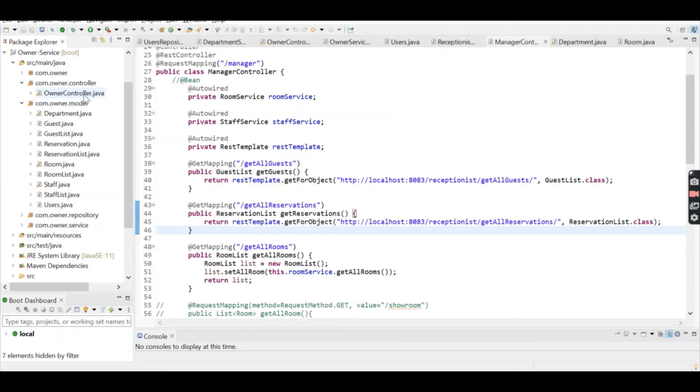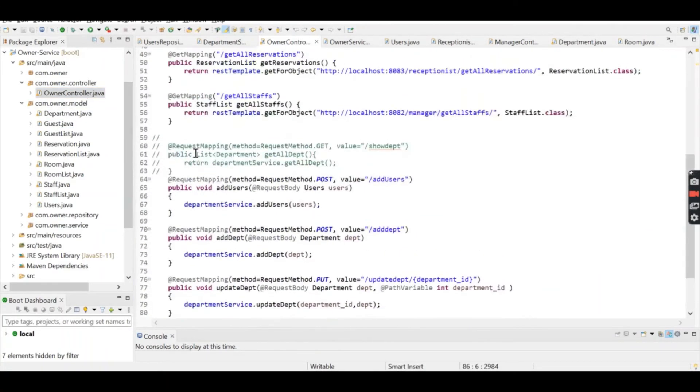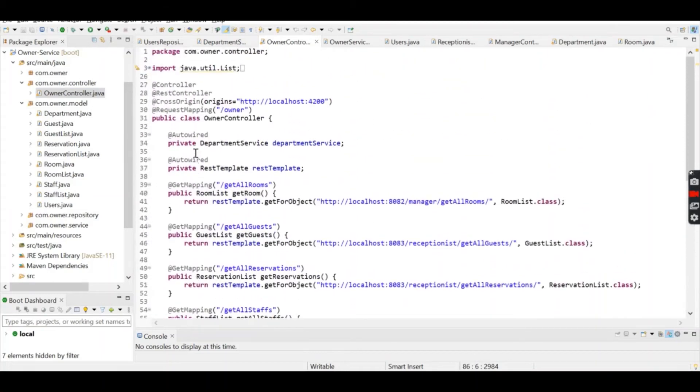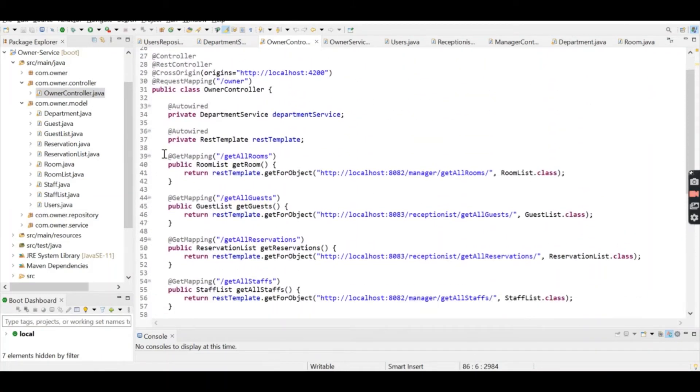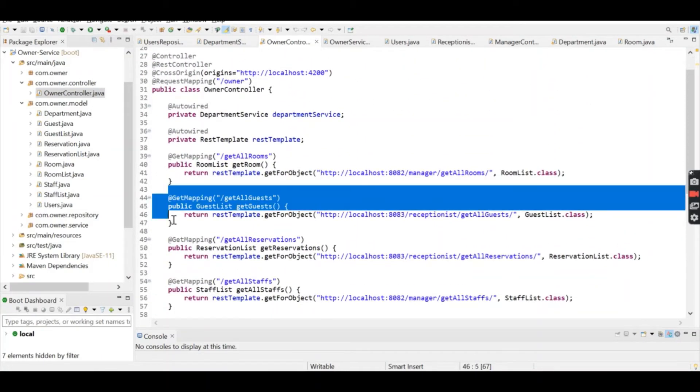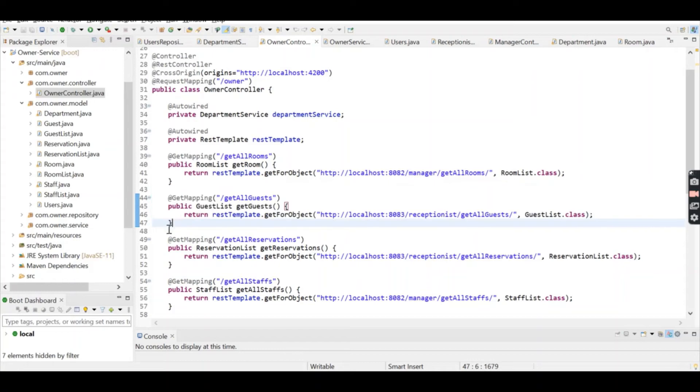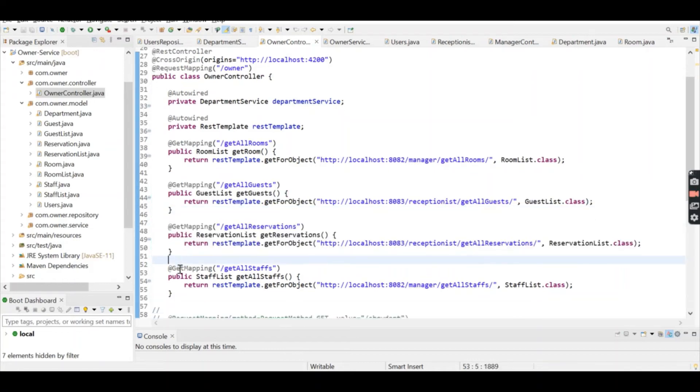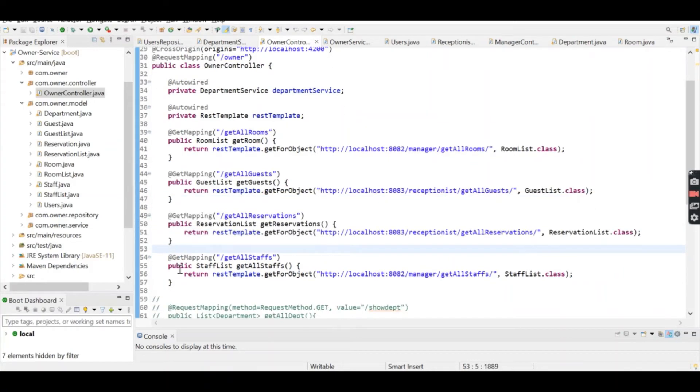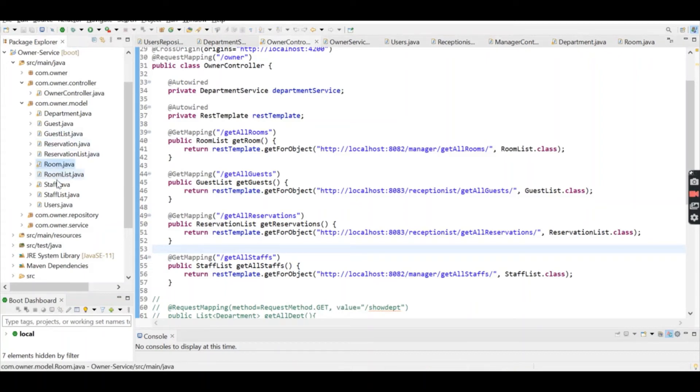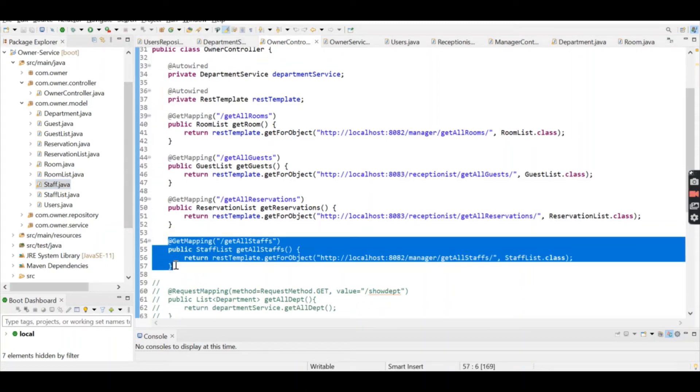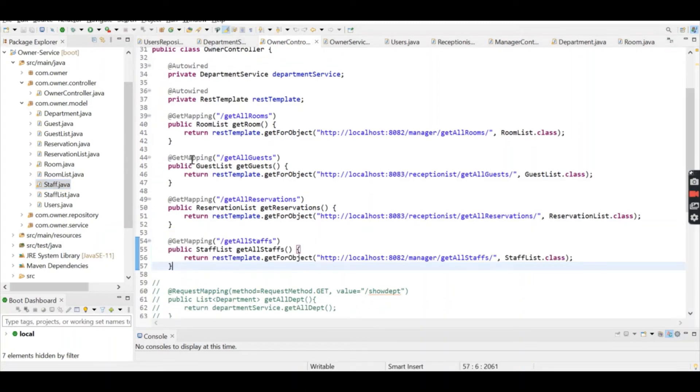The owner is able to see all guests and all reservations—these methods come from the Receptionist microservice. The owner is also able to see rooms and staff, and these methods come from the Manager microservice.